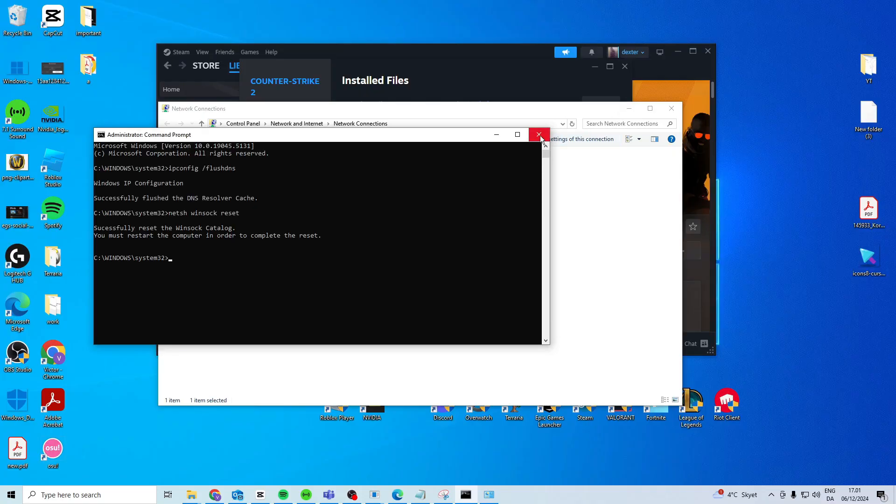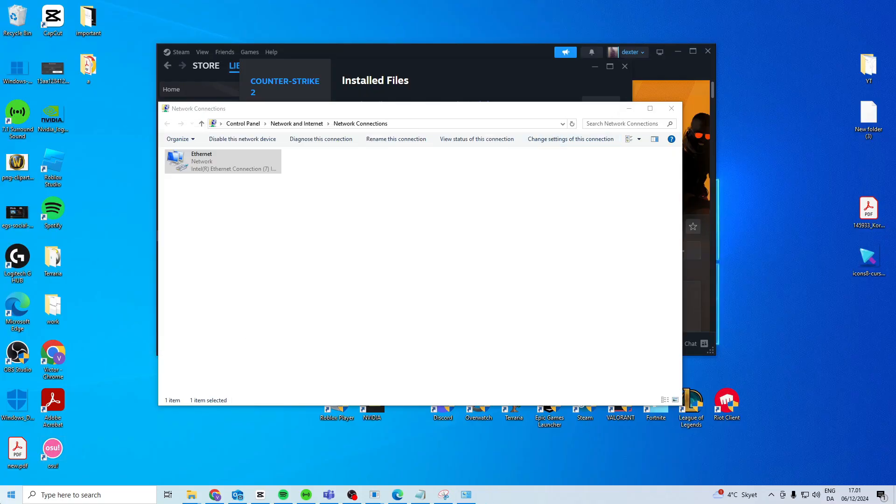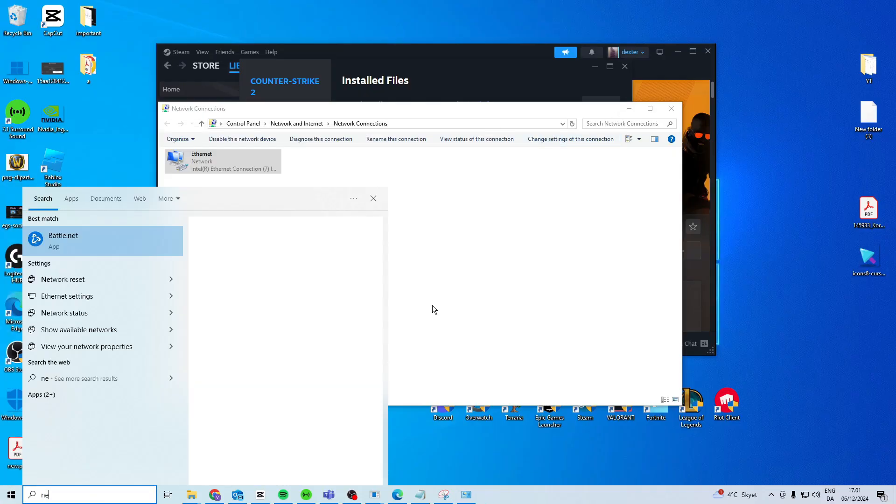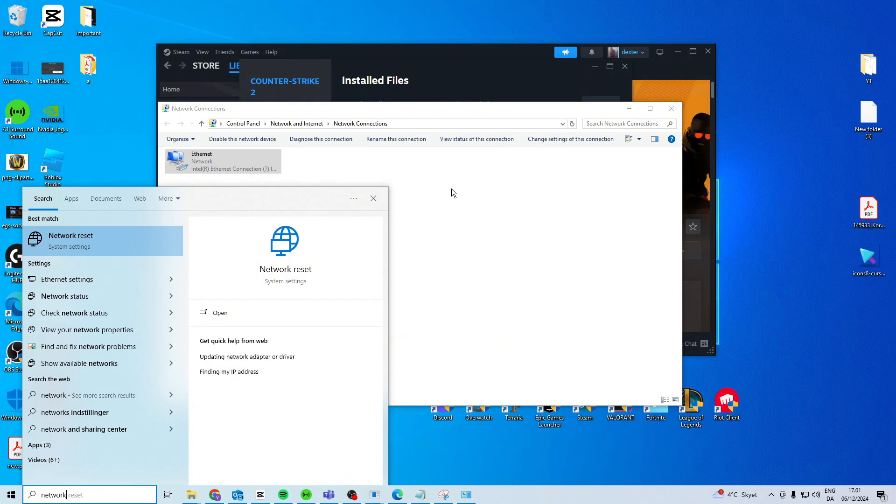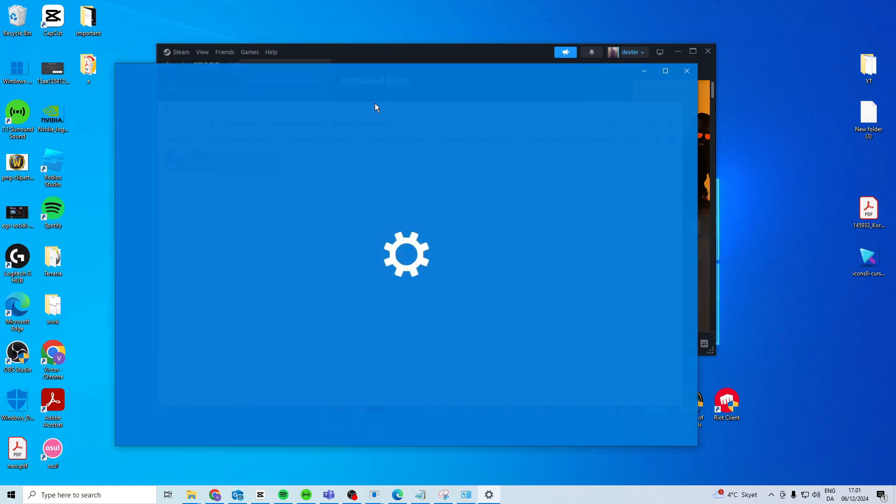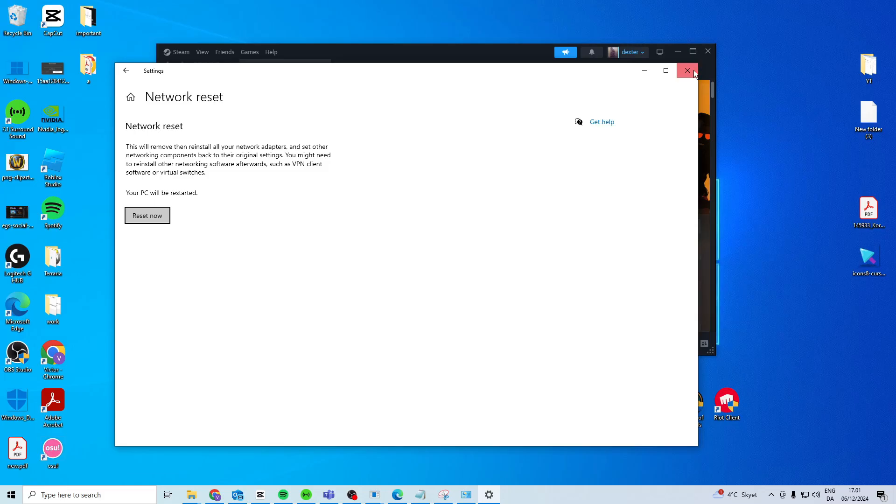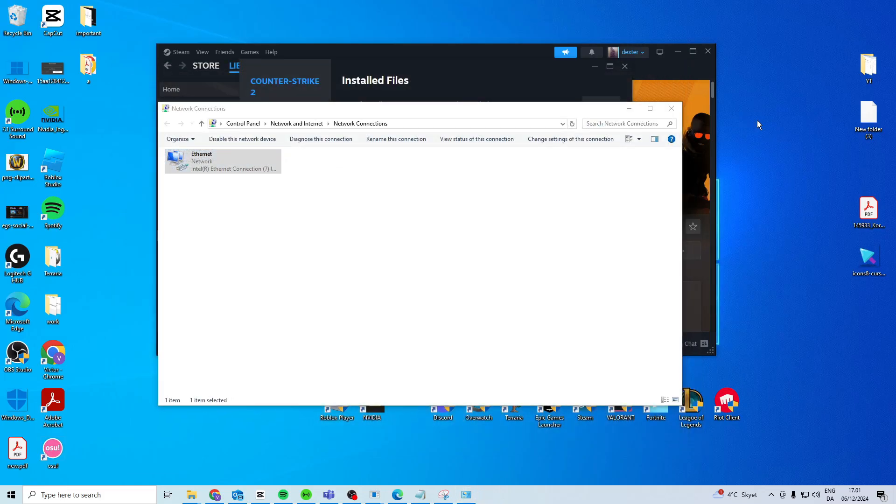And then what you want to do is come here, search for network reset. Come here and reset now and this will restart your PC. After all of this it should hopefully work.